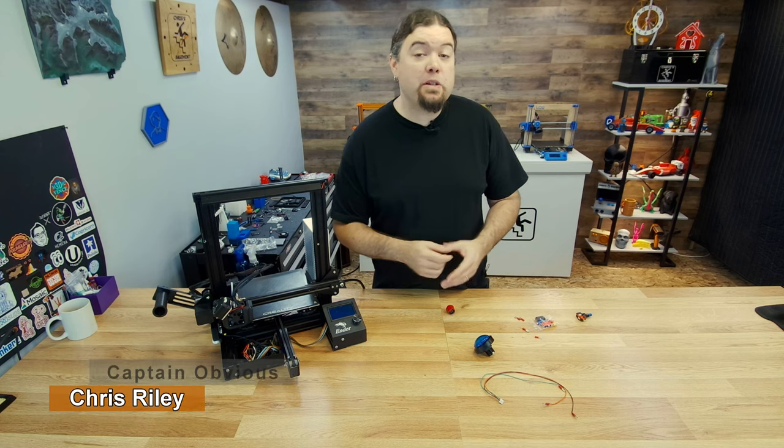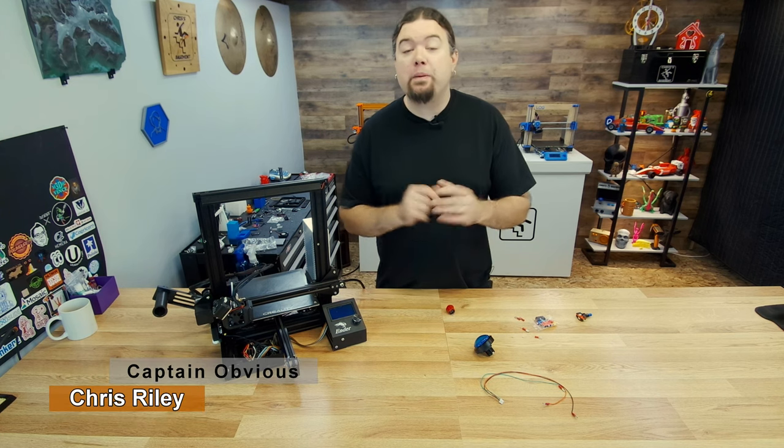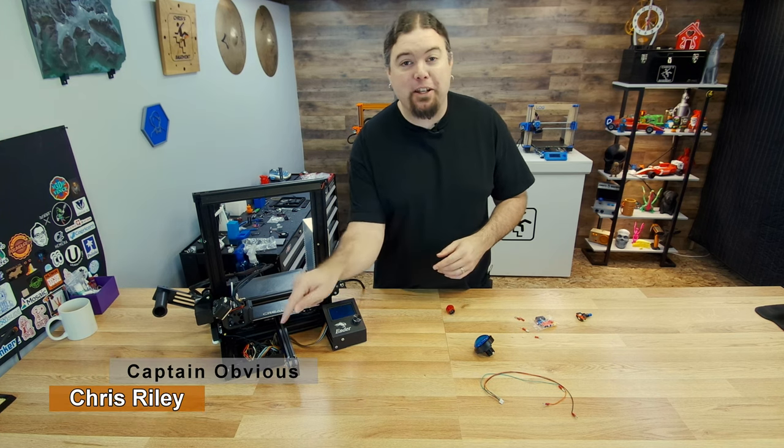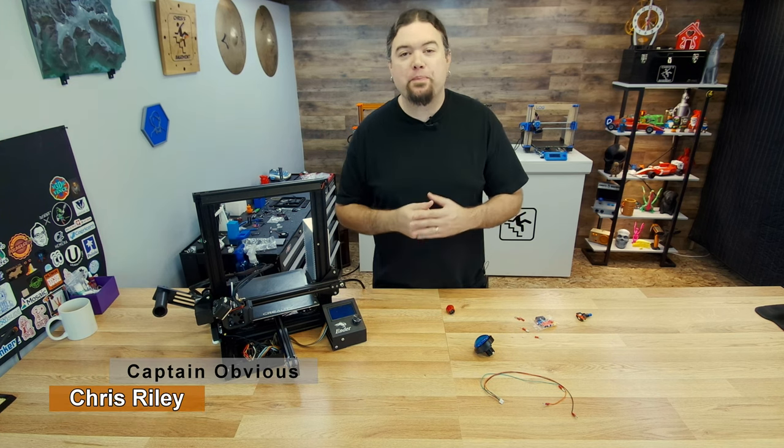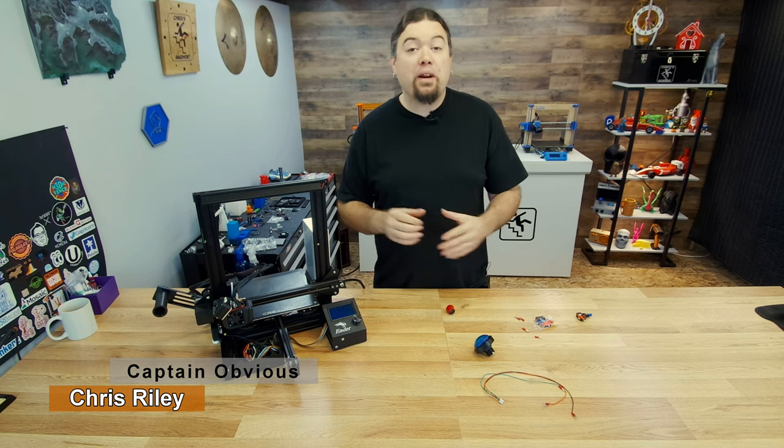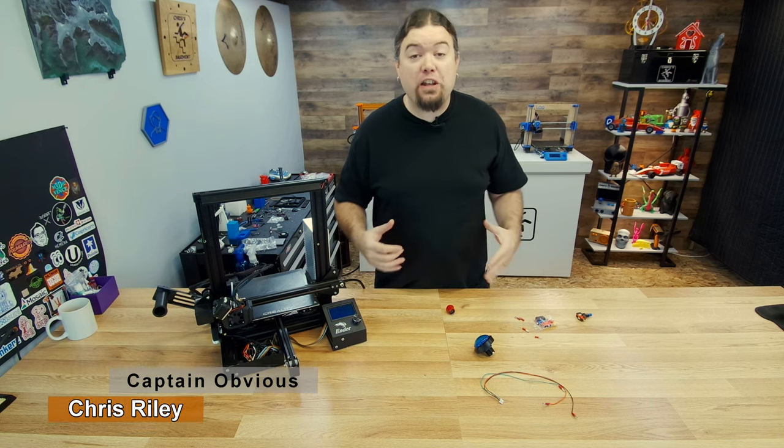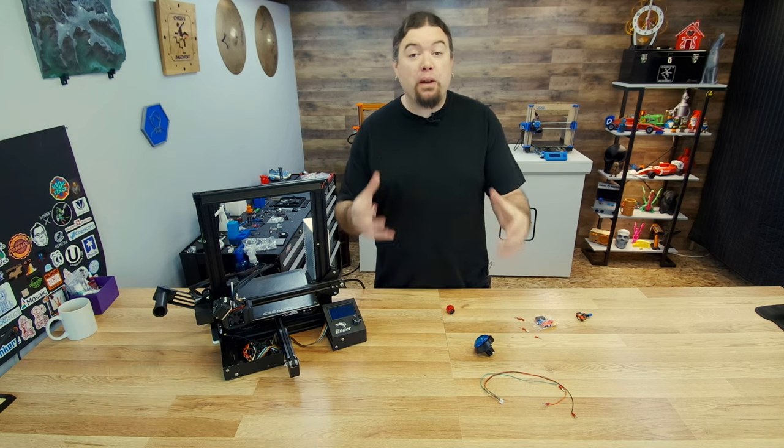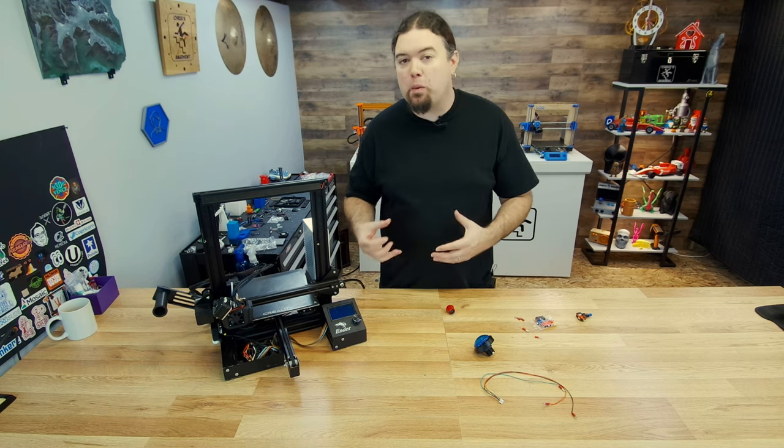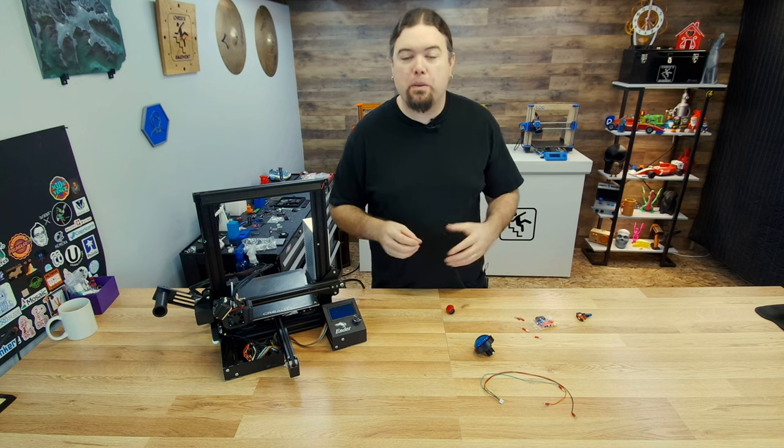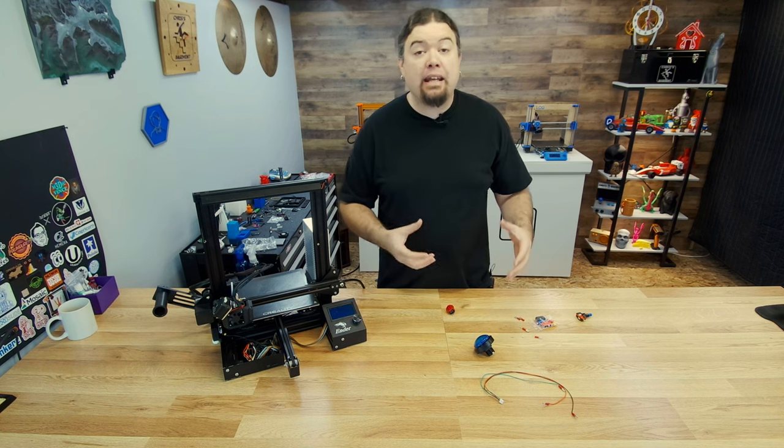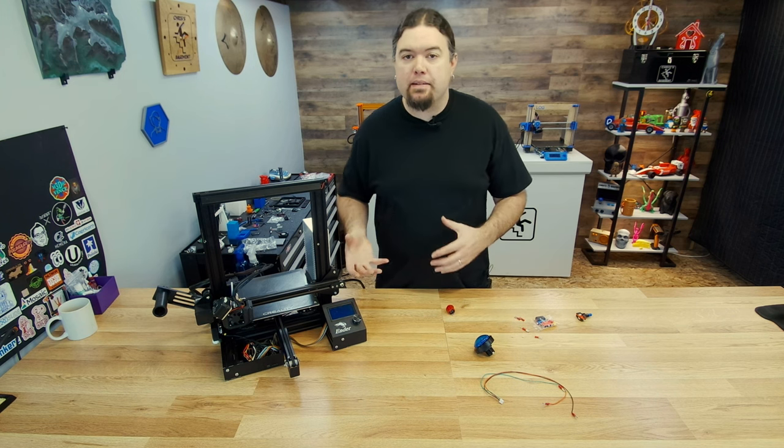Hello everyone, my name is Chris, but you probably already know that and I have put it down here in the corner. Today we're going to check out a feature in Marlin firmware that can be pretty interesting to incorporate into your 3D printer design, and that's adding custom buttons.